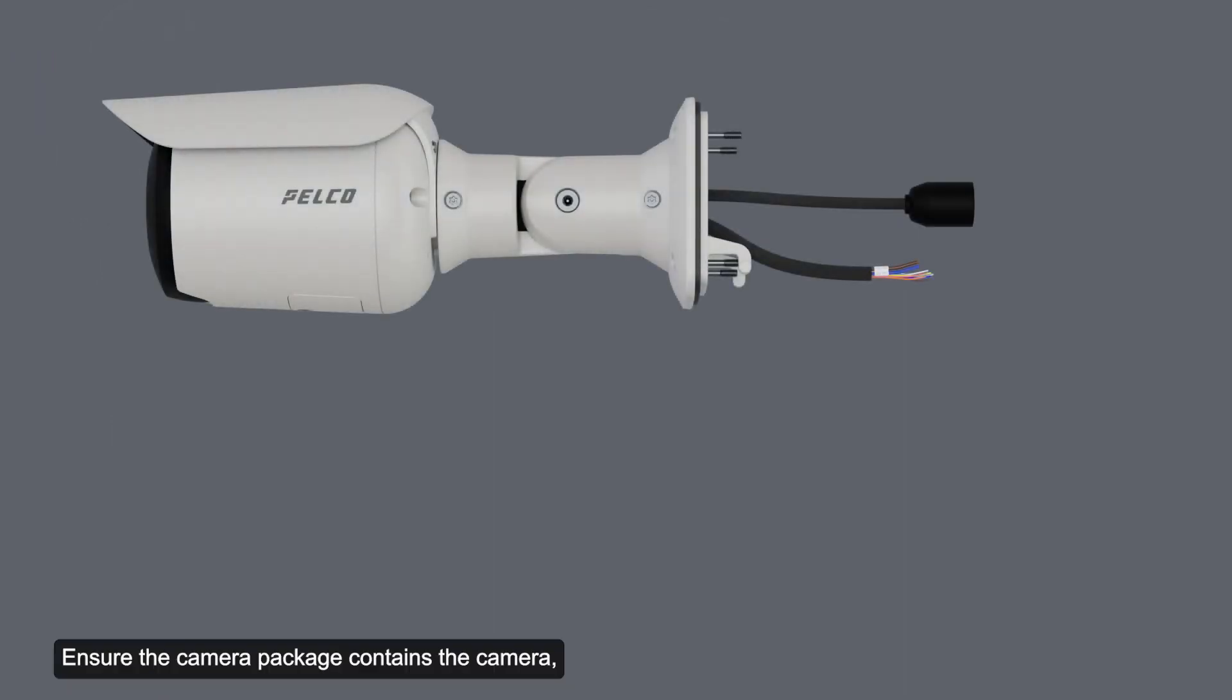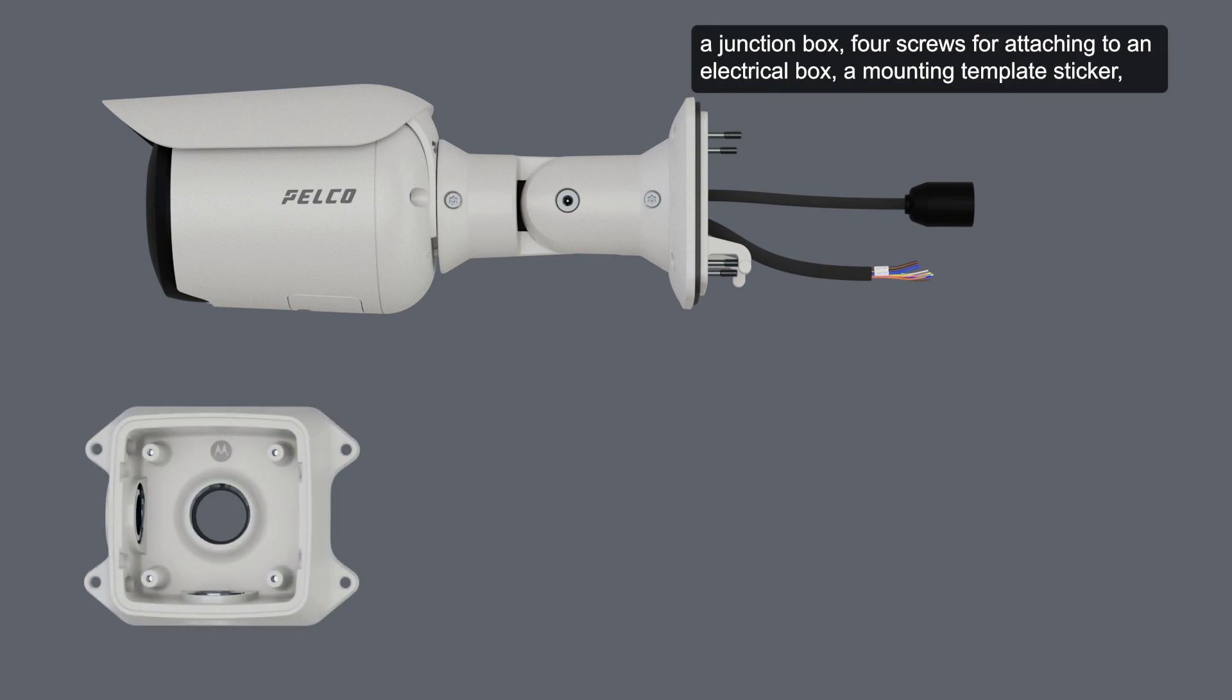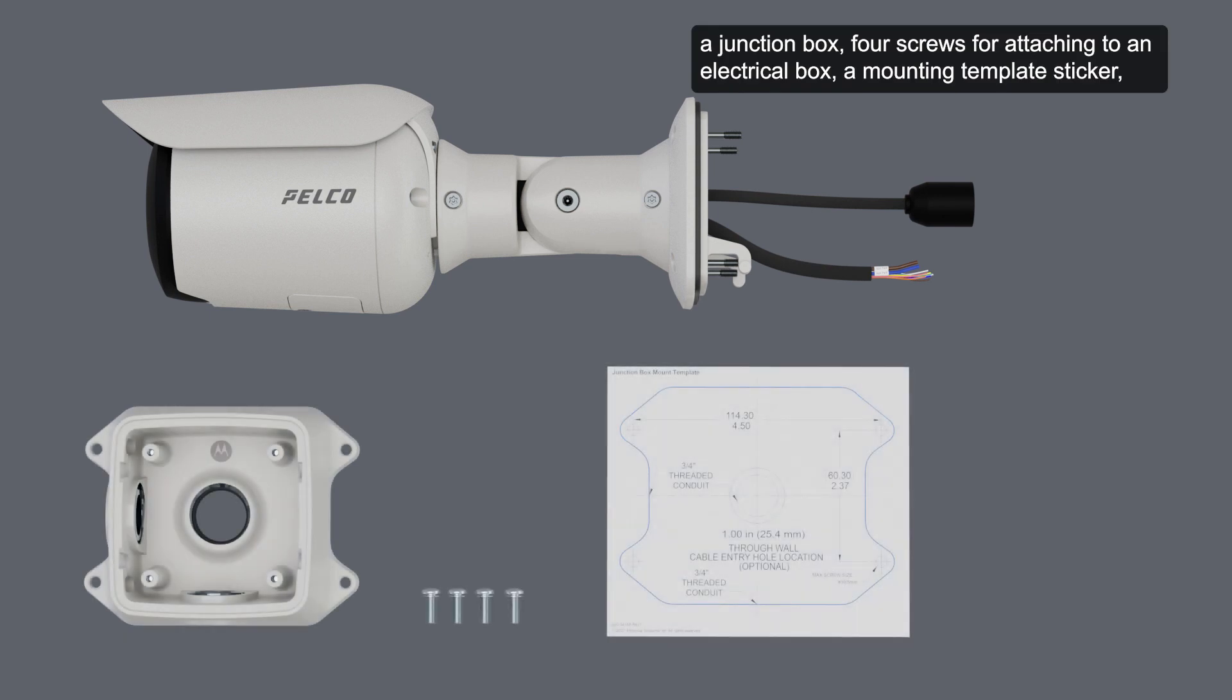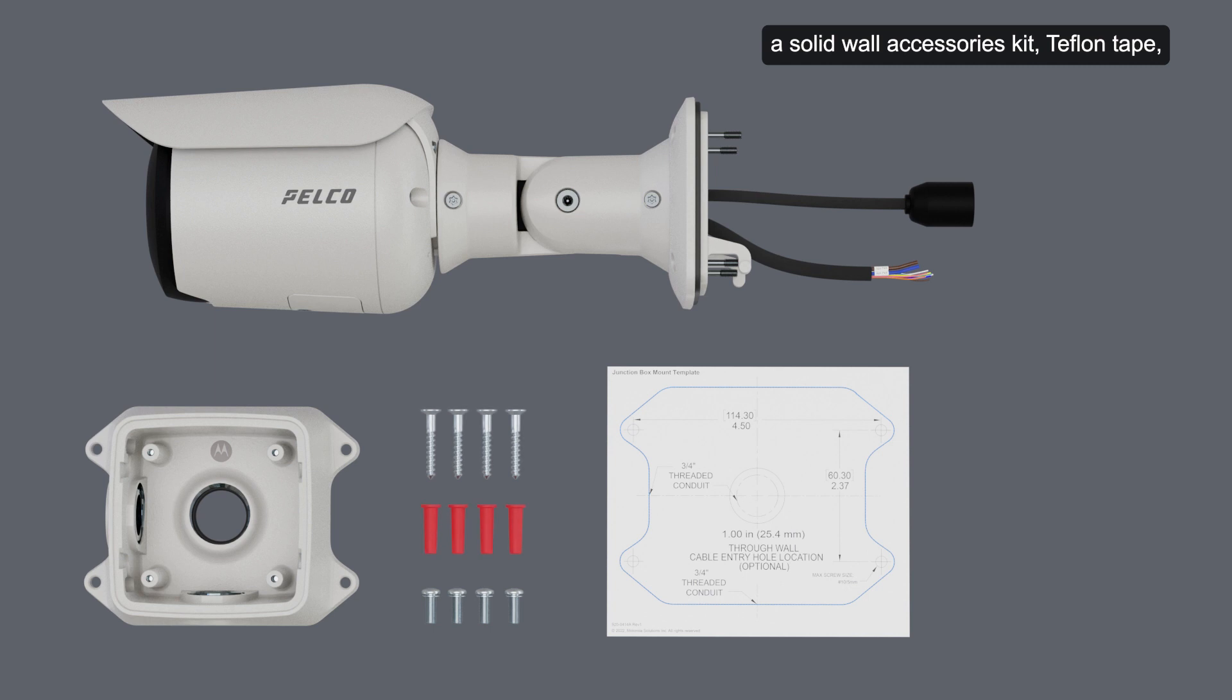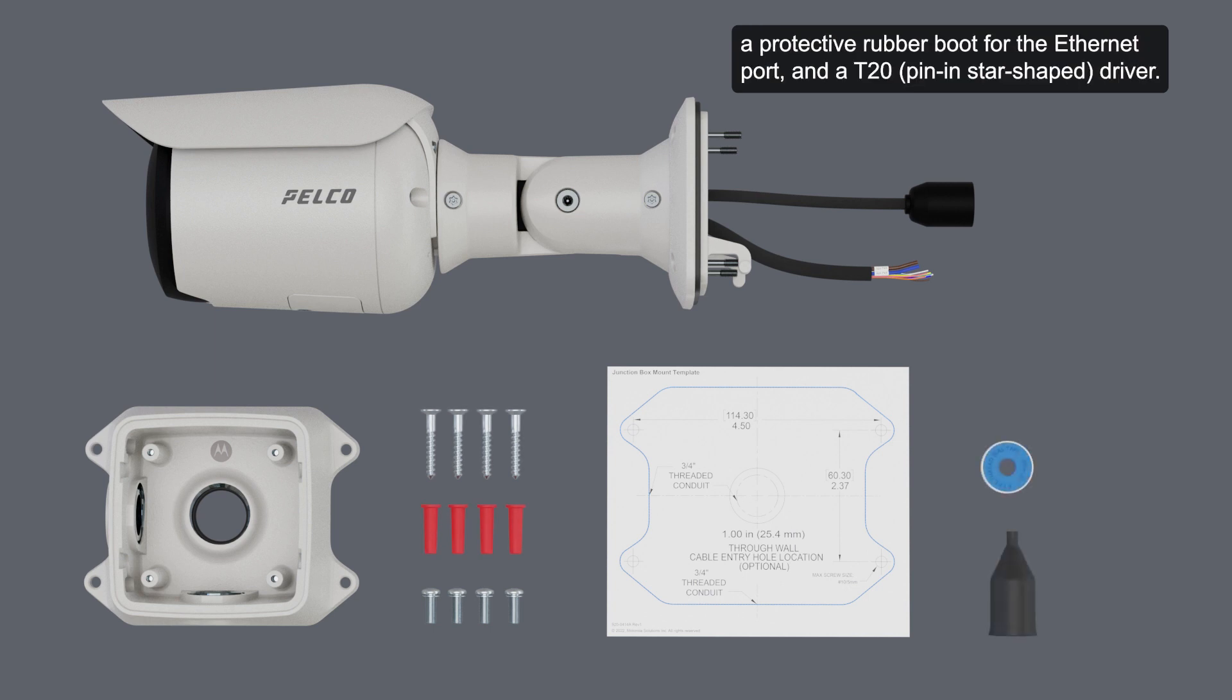Ensure the camera package contains the camera, a junction box, four screws for attaching to an electrical box, a mounting template sticker, a solid wall accessories kit, Teflon tape, a protective rubber boot for the ethernet port, and a T20 driver.